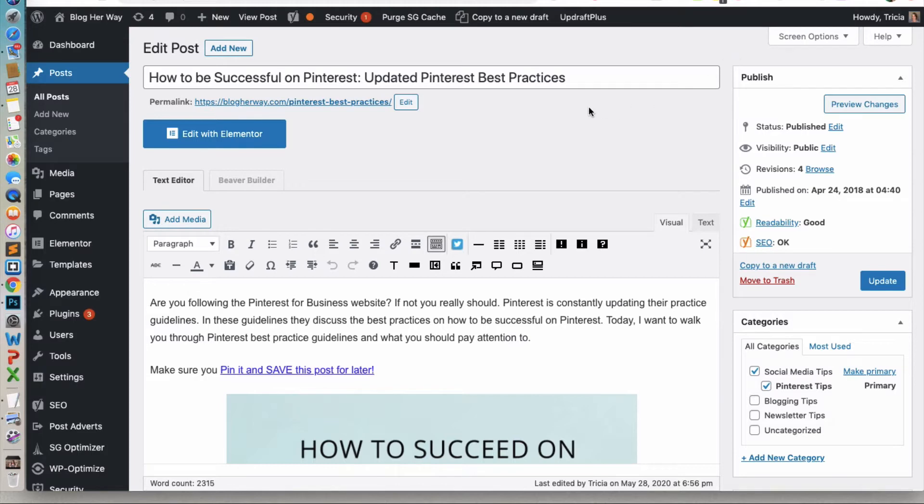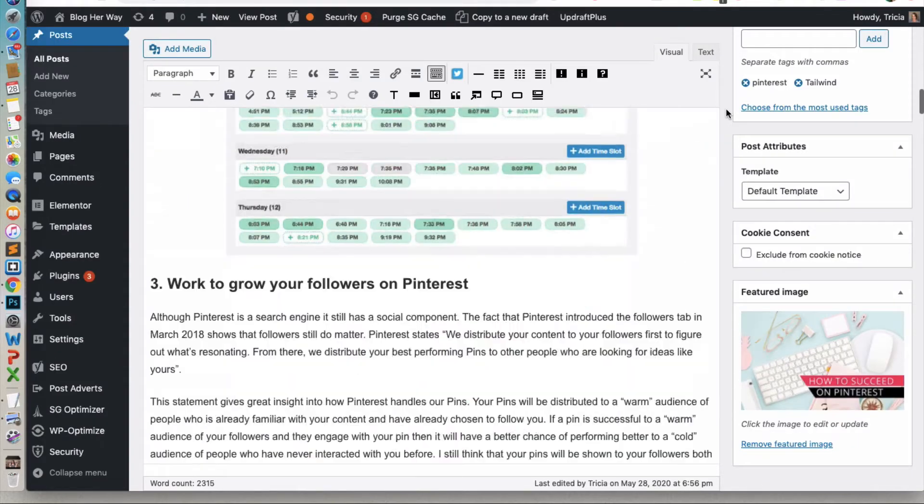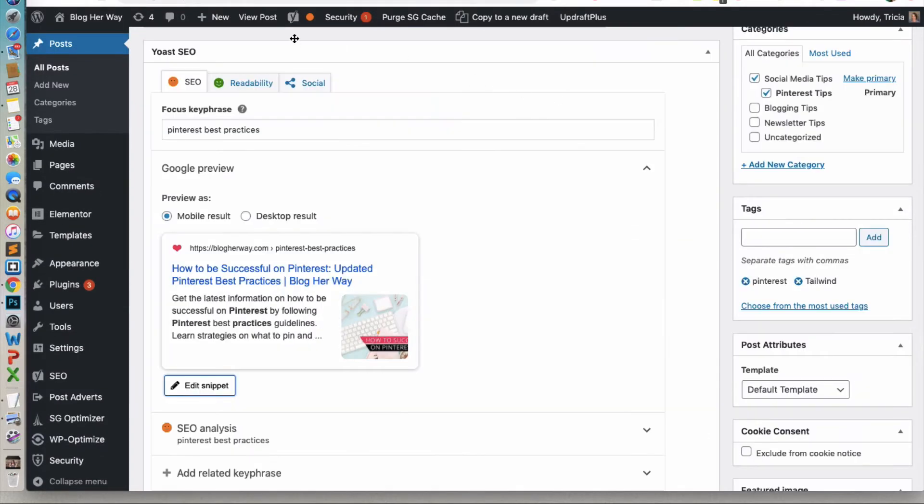In the title space here, you're not going to actually put the date here. That's going to happen down below in the Yoast SEO section for the plugin. Go ahead and scroll down all the way to the bottom.